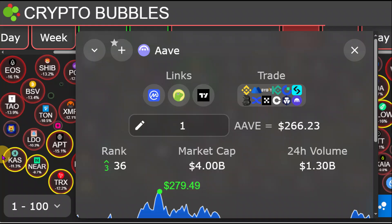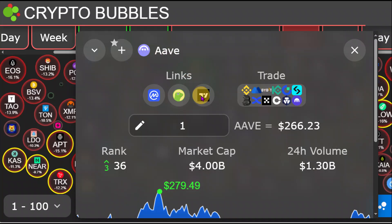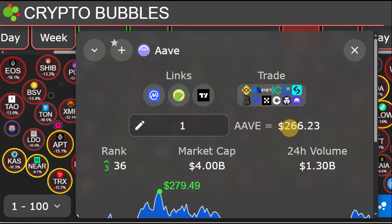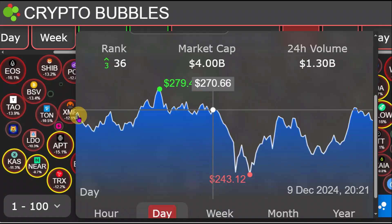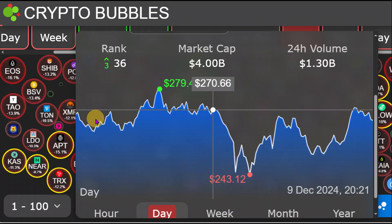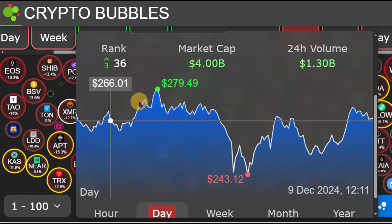Hello guys and welcome back to today's cryptocurrency video. Today we are going to be looking at Aave. Aave is currently at $266, ranked at #36 with a market cap of about $4 billion. Today we are going to be looking at a massive signal which is flashing right here for Aave.